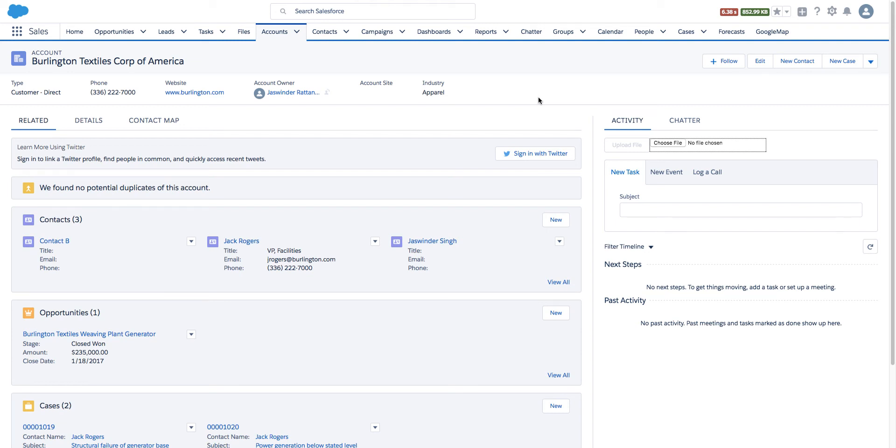Hi, today we will look at this file upload component that I've built. We can drop this component on any of the records, and once the file is uploaded, the file will be attached to that record.